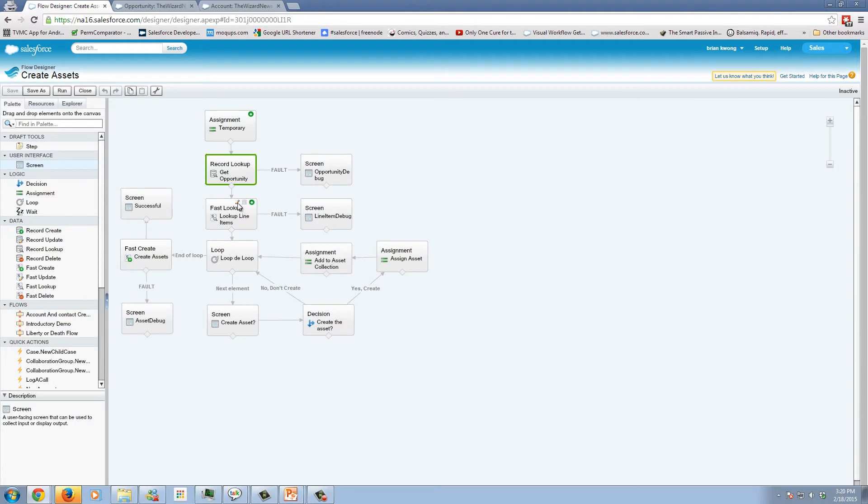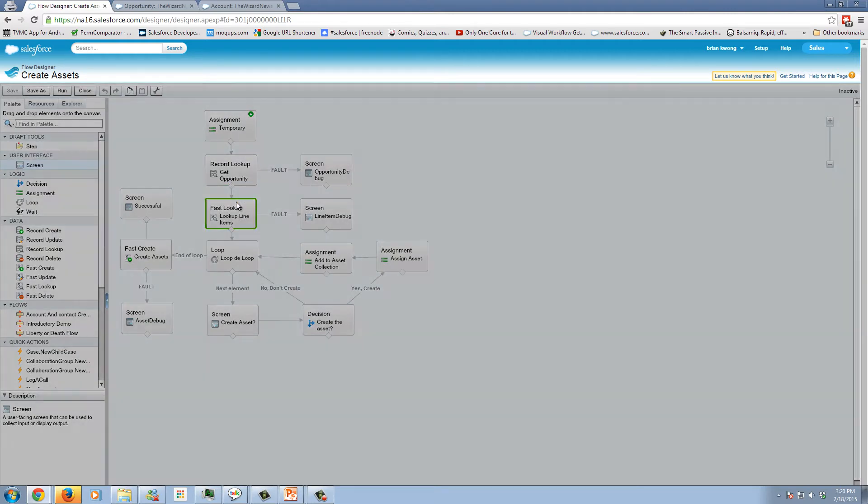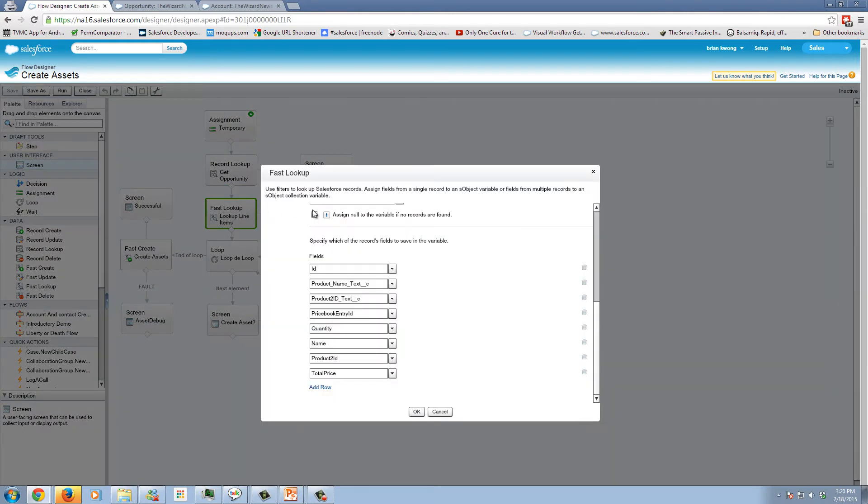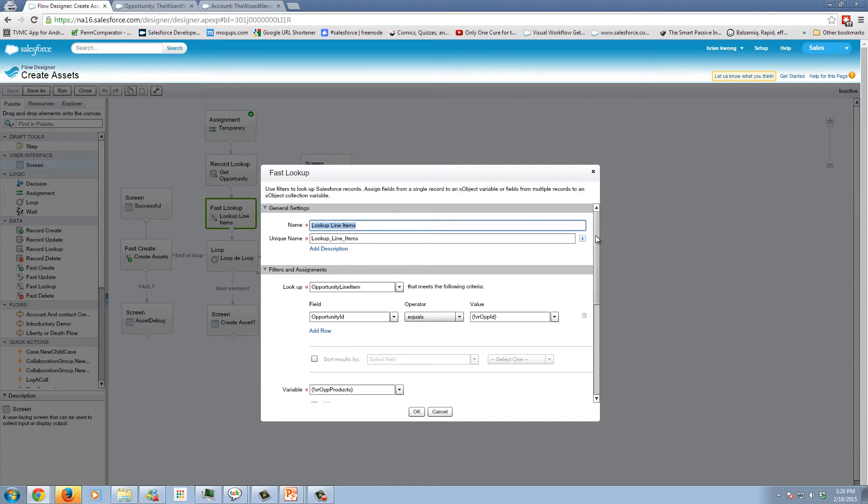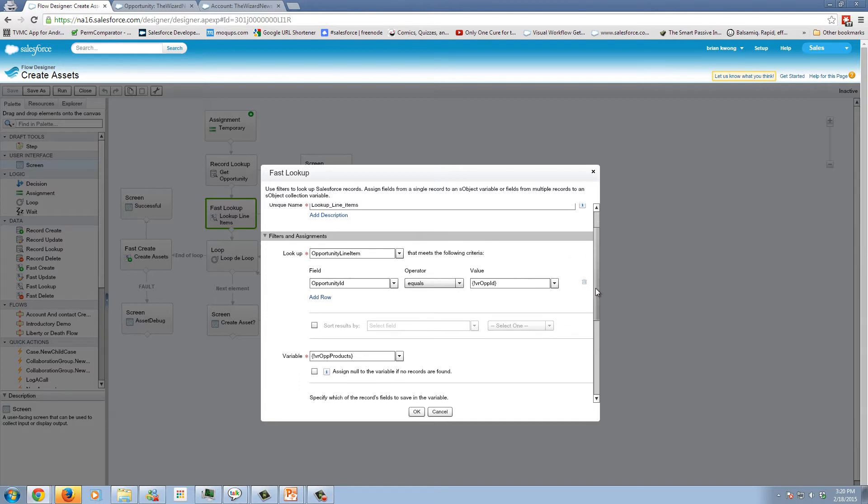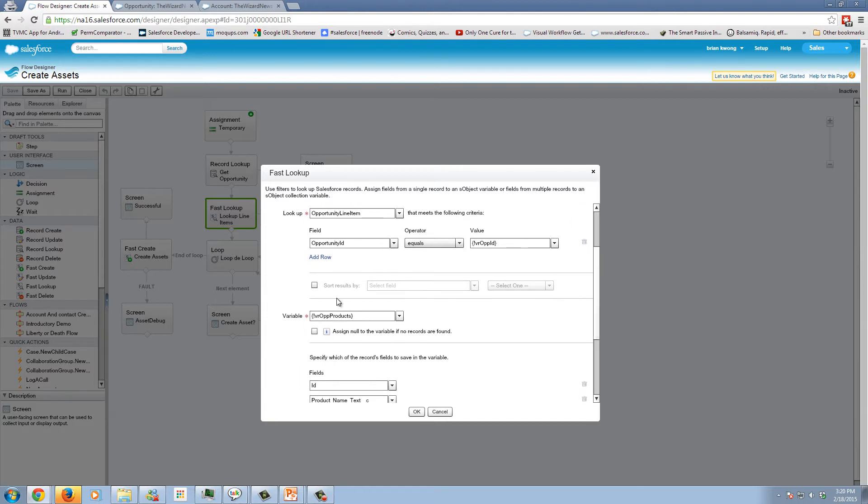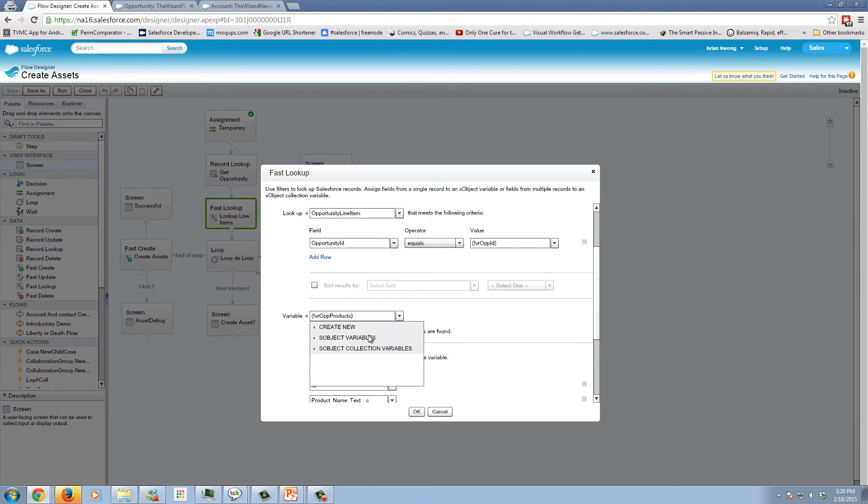Now we have fast lookup. Fast lookup is something that we have not looked at in the past. The difference between doing a fast lookup and a record lookup is with fast lookups are typically intended when you have more than one record that you want to return. In this situation, we could have multiple opportunity lineups. So I'm looking up the opportunity lineups based on the idea of the opportunity.